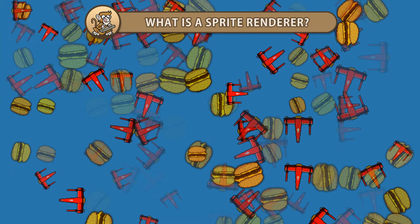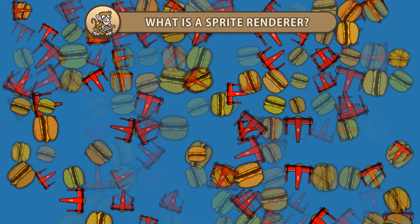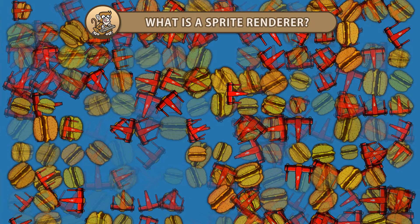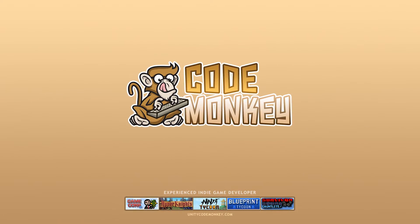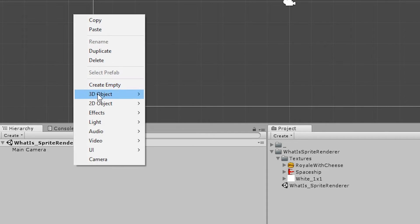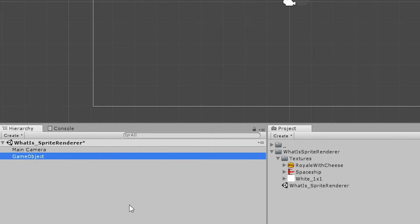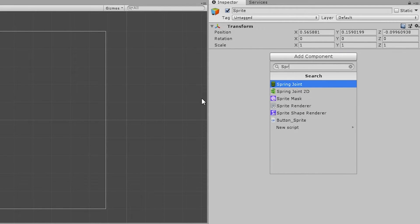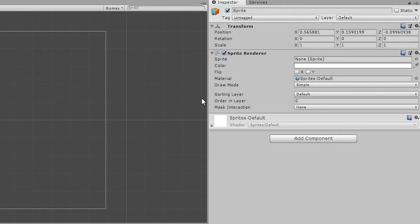Hello and welcome! I'm your CodeMonkey and in this video we're going to learn what a sprite renderer is and what it's used for. A sprite renderer is the main way to display 2D sprites in your game. Let's begin by making a new game object and naming this our sprite. Then let's add a component — the sprite renderer component.